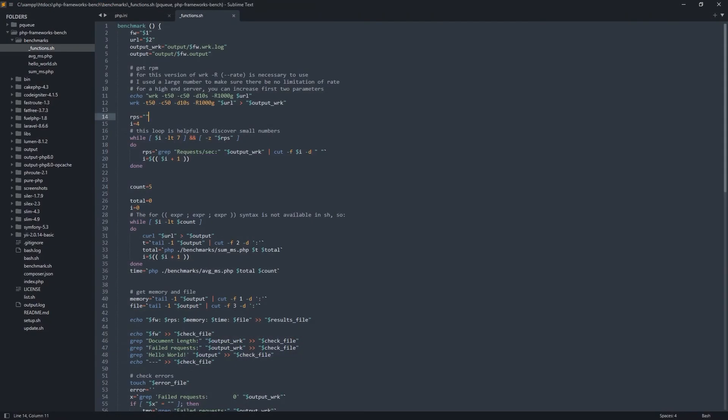For wrk, this is the parameters I used. High parameters cause the full capacity of CPU to be involved. And the only limitation is the duration.